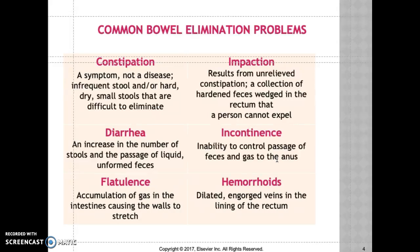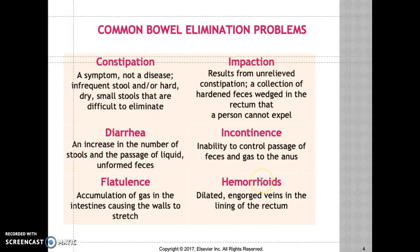Incontinence is the inability to control the passage of feces or urine. It affects a patient's body image, alters their self-concept, and puts them at increased risk for social isolation. Hemorrhoids are dilated engorged veins in the lining of the rectum. Patients may have bright red bleeding from the rectal area. Give stool softeners to prevent straining during defecation.